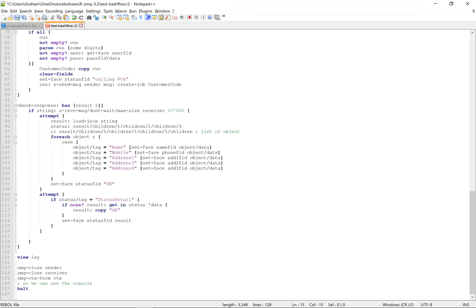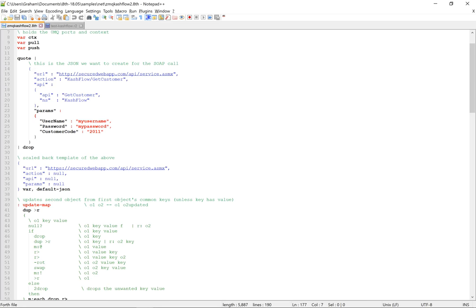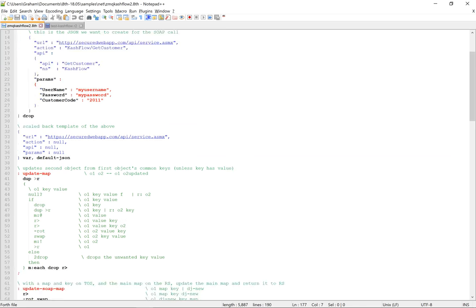So there's the 8th code. And this uses a minimum of 8.0.05 because this version is able to allow a previous version of TLS, which Unsecure WebMap uses. This is the map, the JSON map that we're going to use. And we're going to populate these parameters and API and action fields. So there's our skeleton here with those missing, null, nulled.